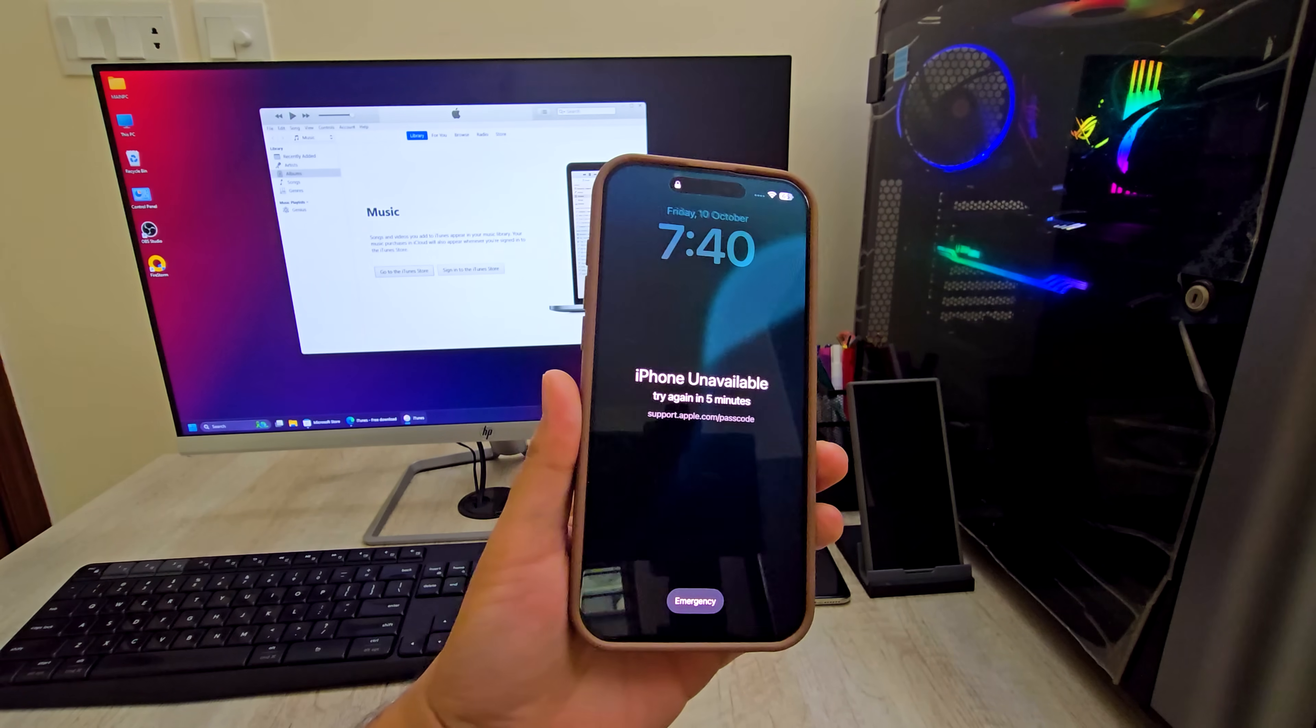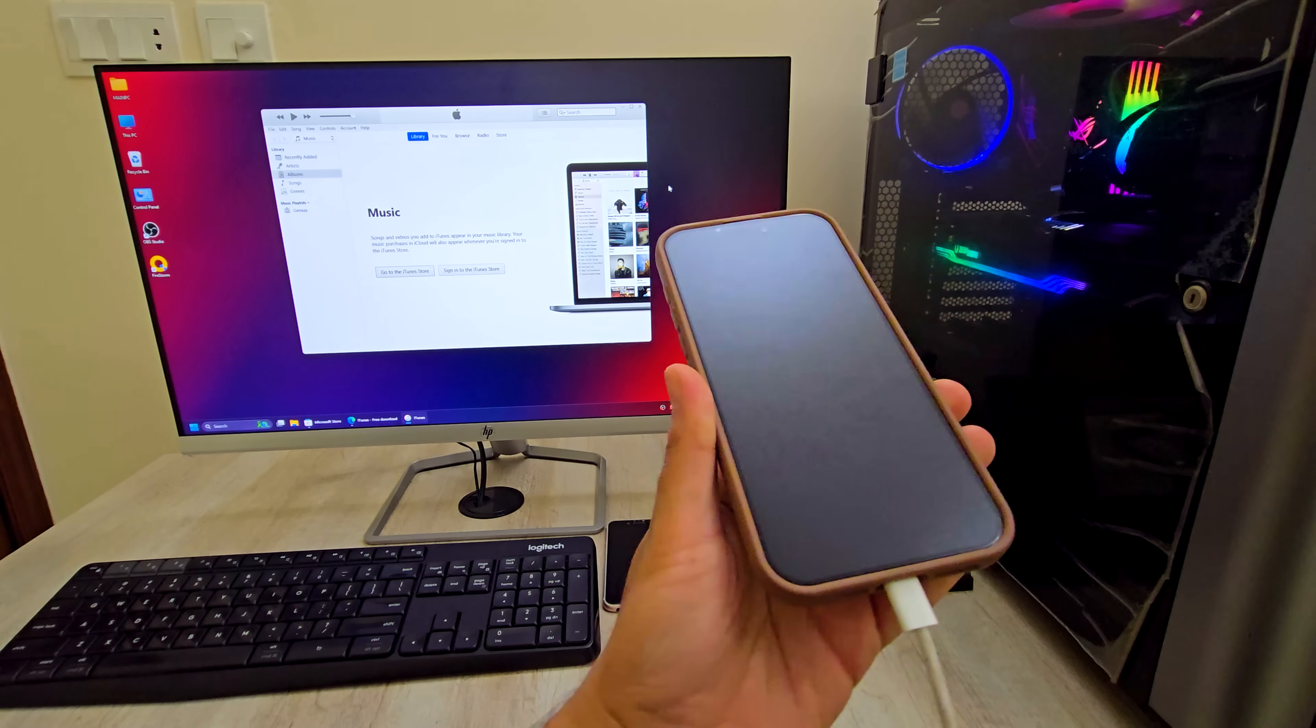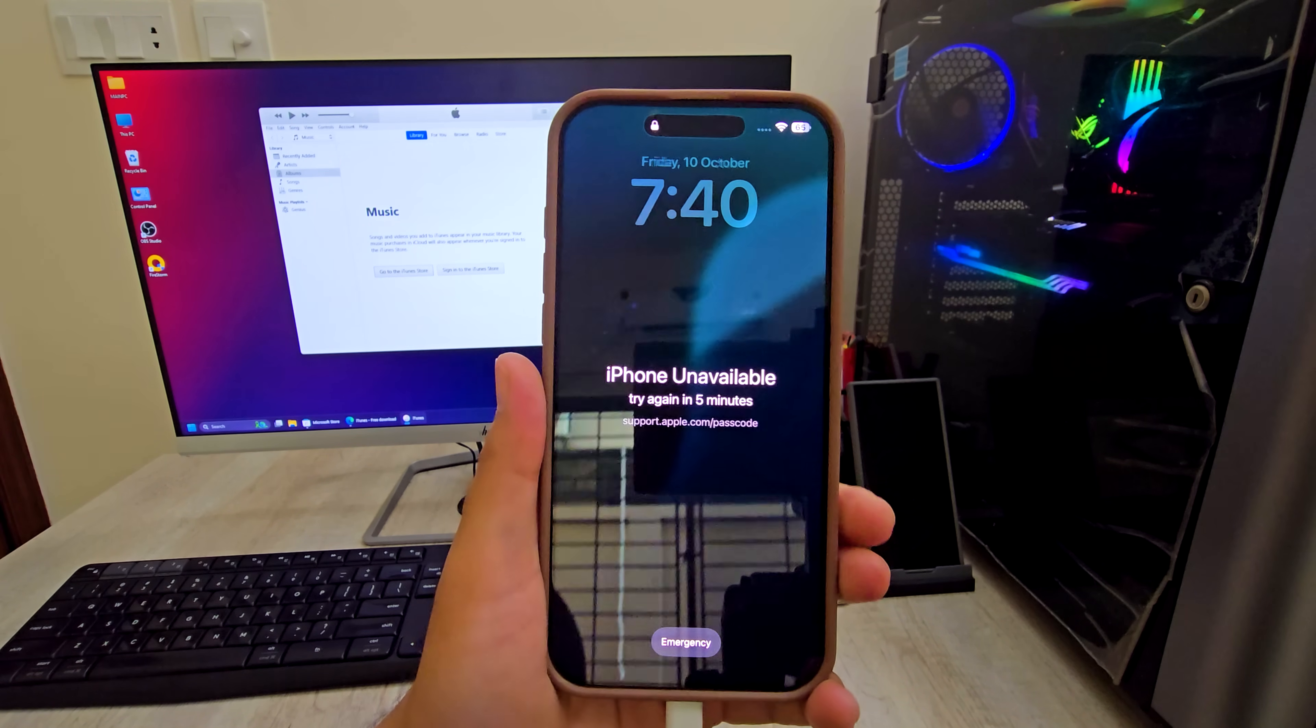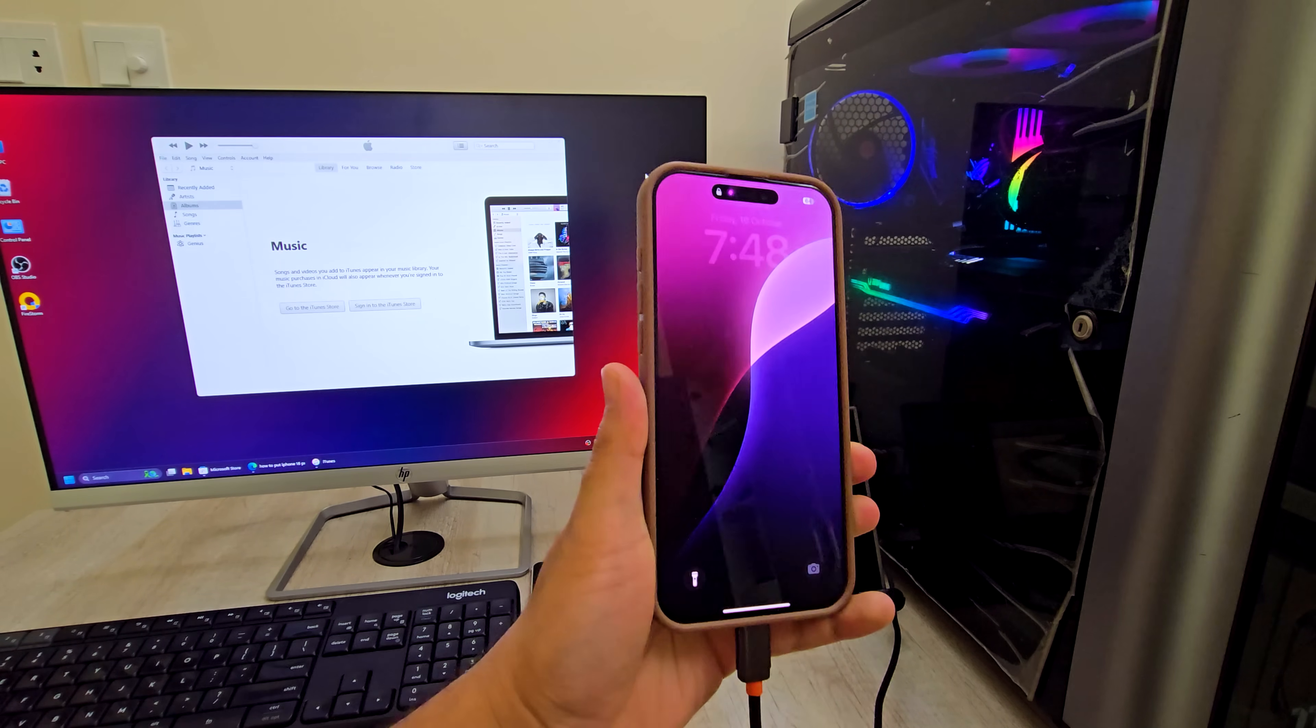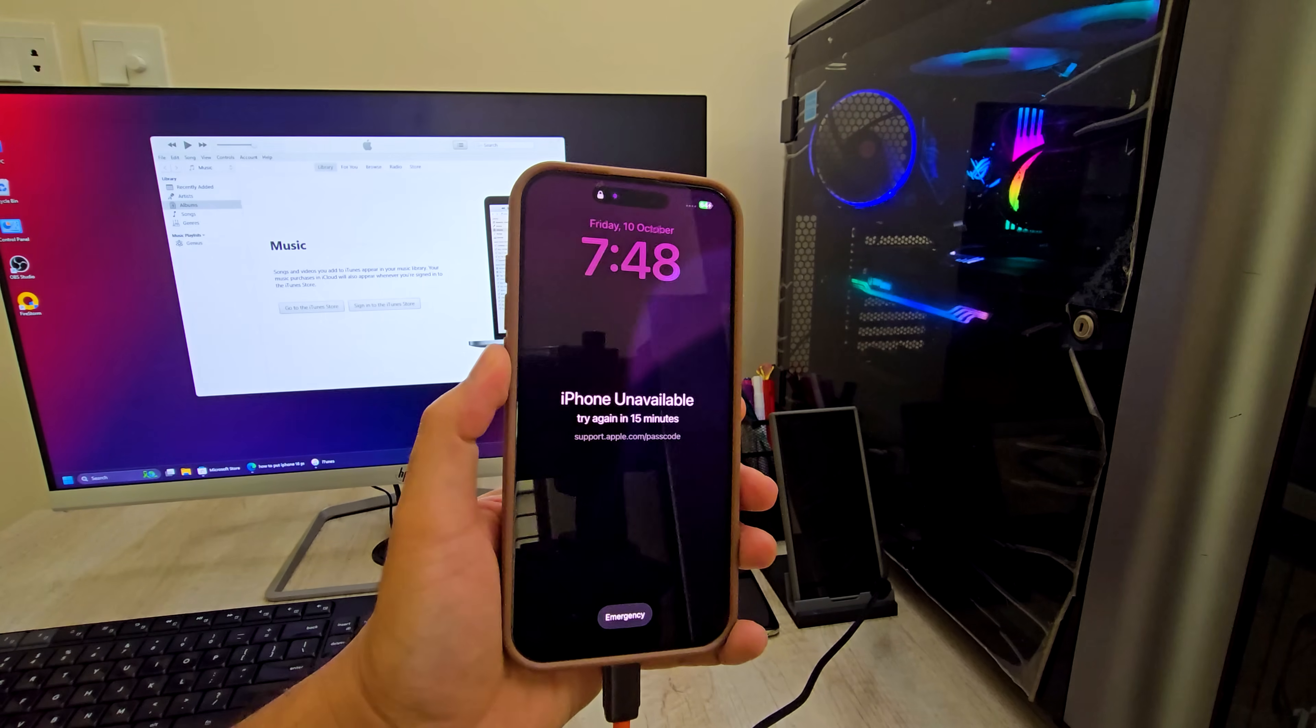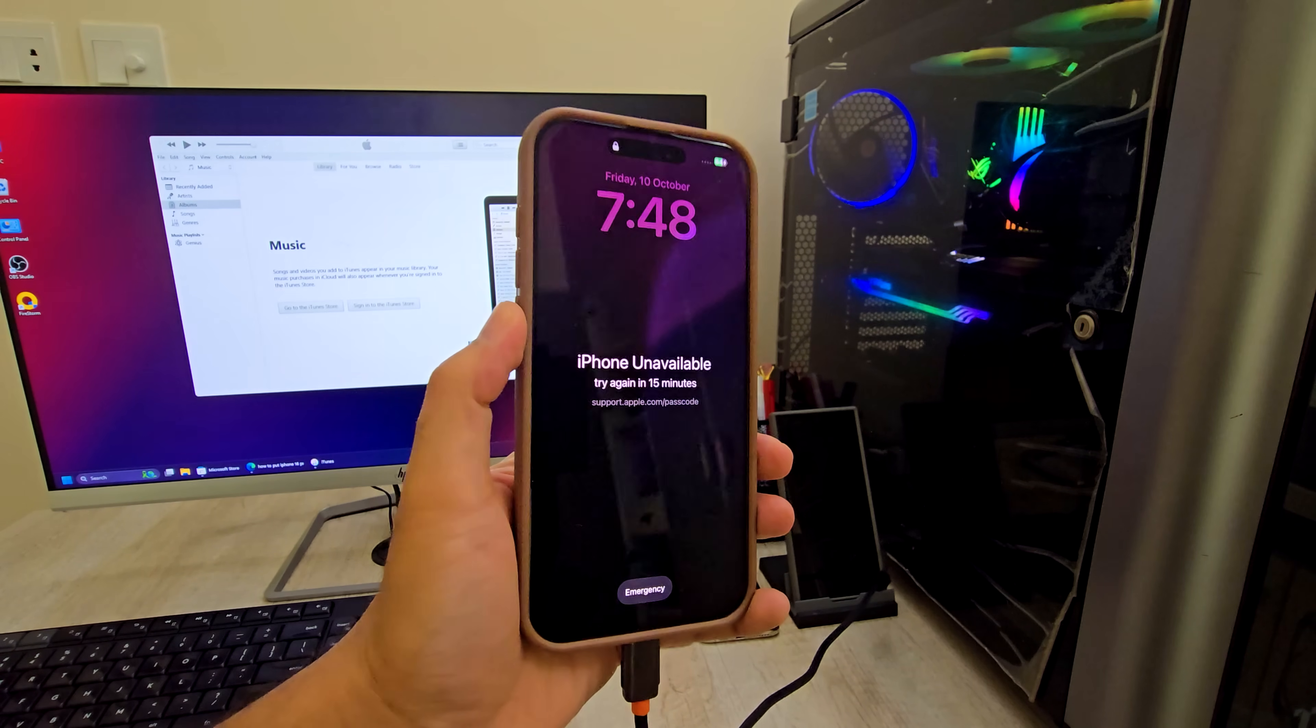Connect your iPhone to your computer. Use an original or high-quality lightning cable. Avoid cheap cables because they often cause connection issues. When you connect the phone, it should start charging. If it doesn't, it means the connection isn't proper. Try another USB port or a different cable.